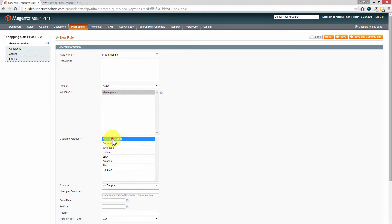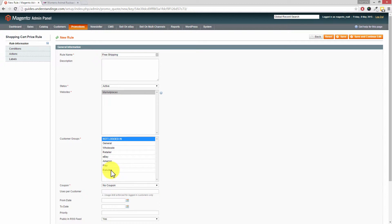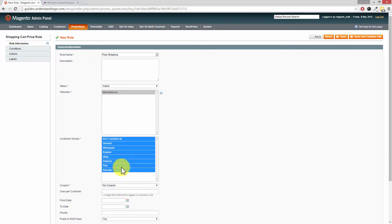You can select which customer groups you want this coupon code to be available for. If you would like to select all of them click on the first one and then hold down the shift key on your keyboard and click on the bottom one.